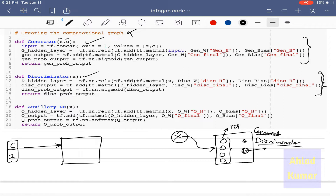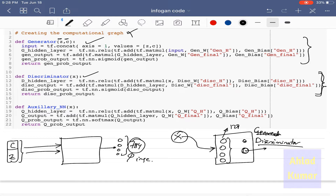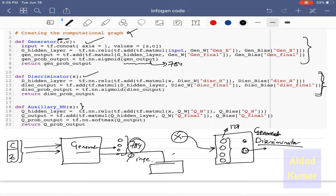Z and C are concatenated as the feeding vector to the generator input. The generator produces an output of dimension 784, which is the image size. It takes the two codes Z and C and produces gen_output of dimension 784. The auxiliary neural network is then defined to take the output of the generator network. The generator output is fed into auxiliary network Q, producing the estimated code C-hat, represented as q_prob_output.